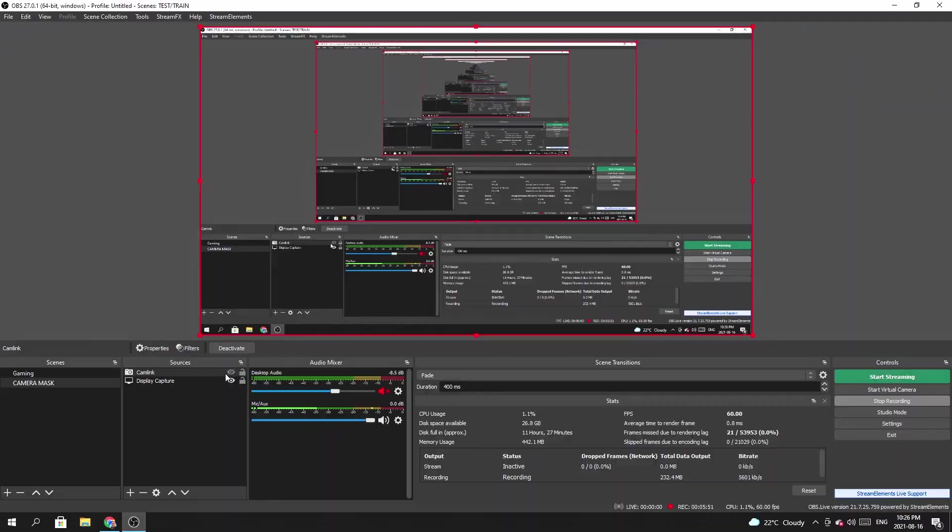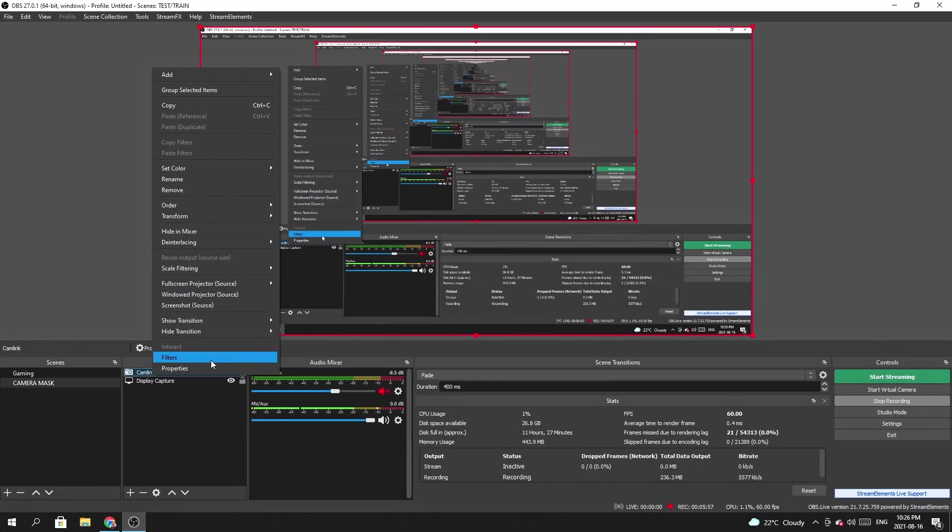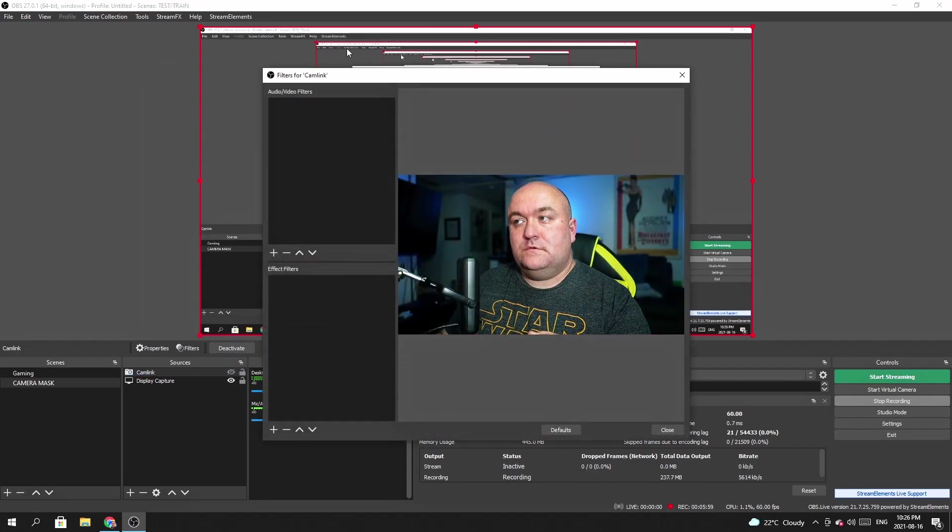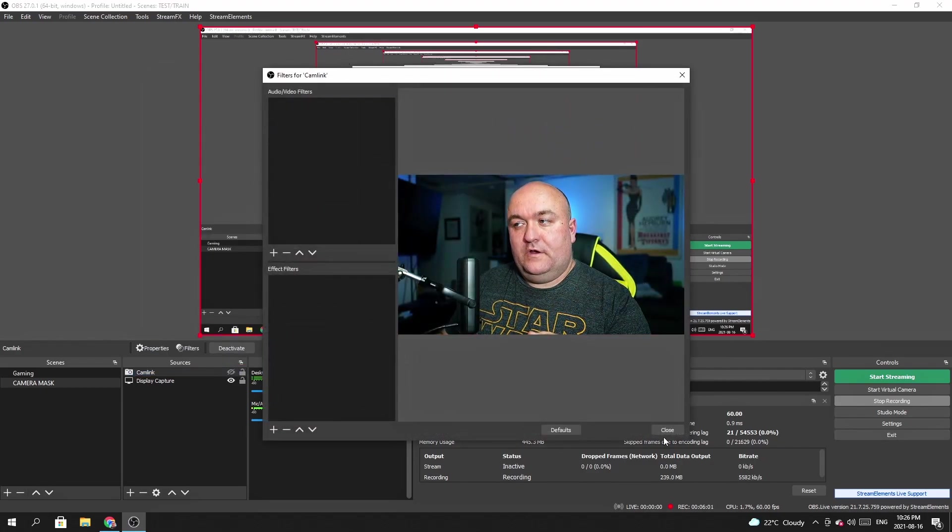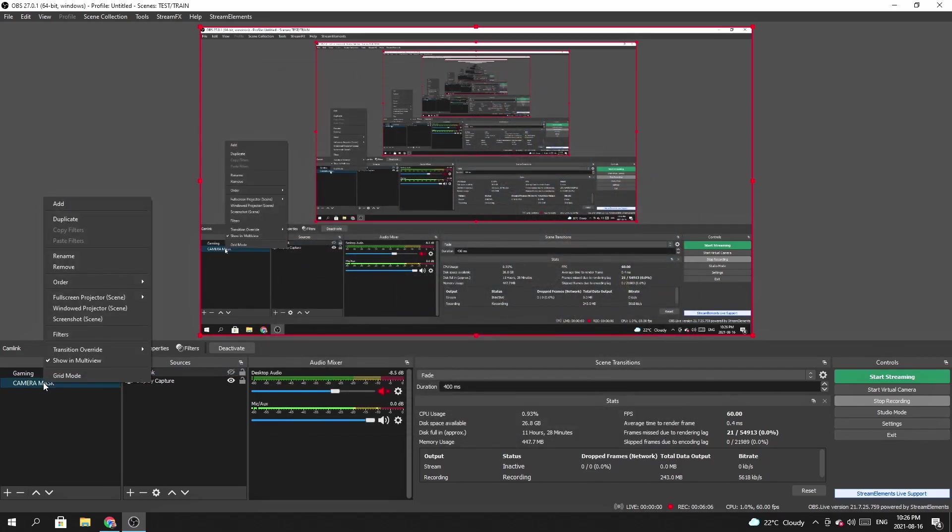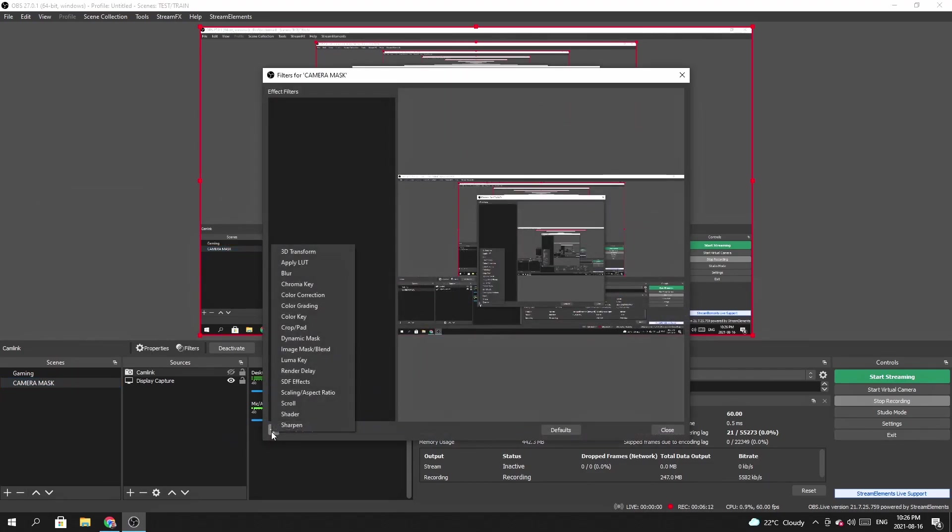So now what I'm going to do is I'm going to add a filter to my camera, but I'm not going to add it to the source, the cam link source. I'm going to show you what that looks like. Instead of right clicking here and going to filters and then adding my filter in here, we're not going to do that. We're going to go over here and we're going to right click and I'm going to go to filters and I'm going to hit the little plus sign here and add an image mask.